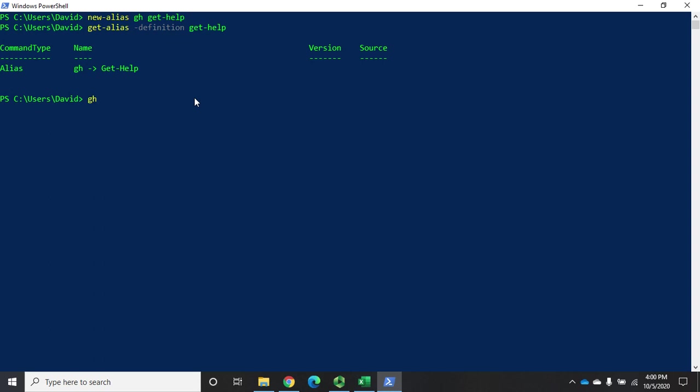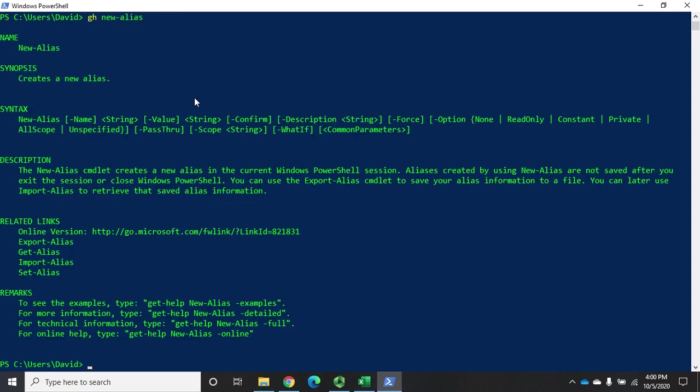Let's do new alias since we were just looking at that one. And it'll get-help for new alias. Now obviously I can make these whatever I want.